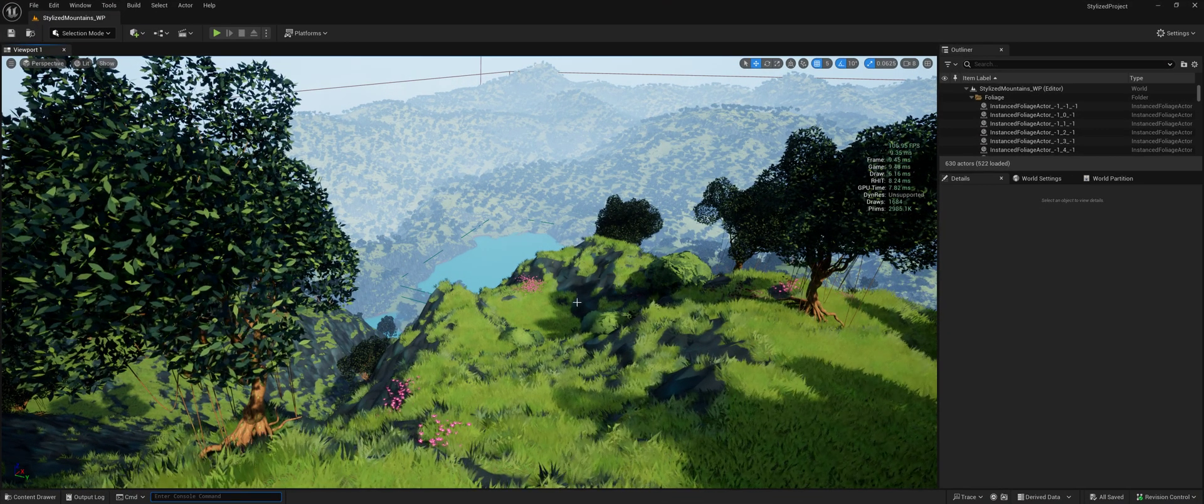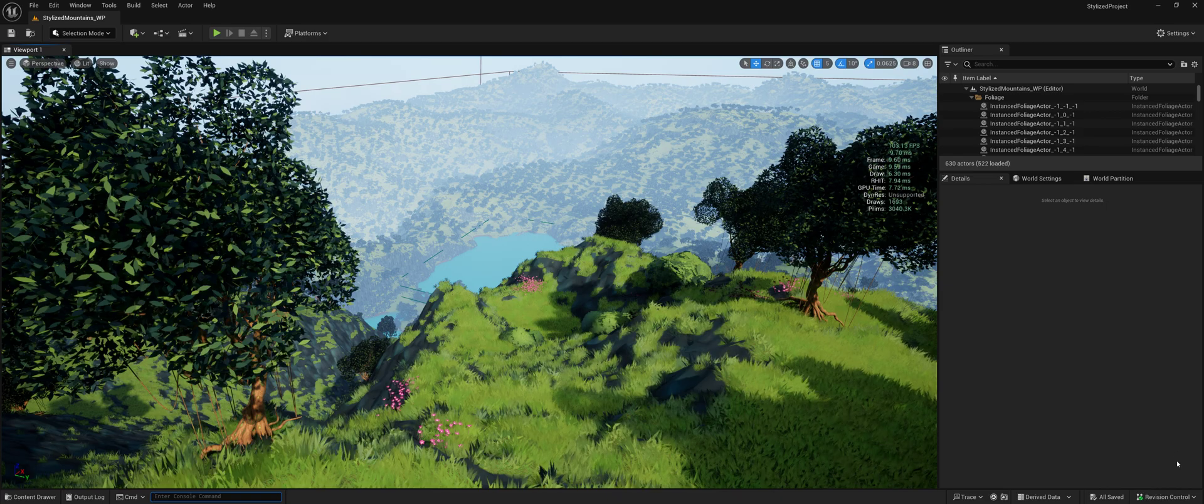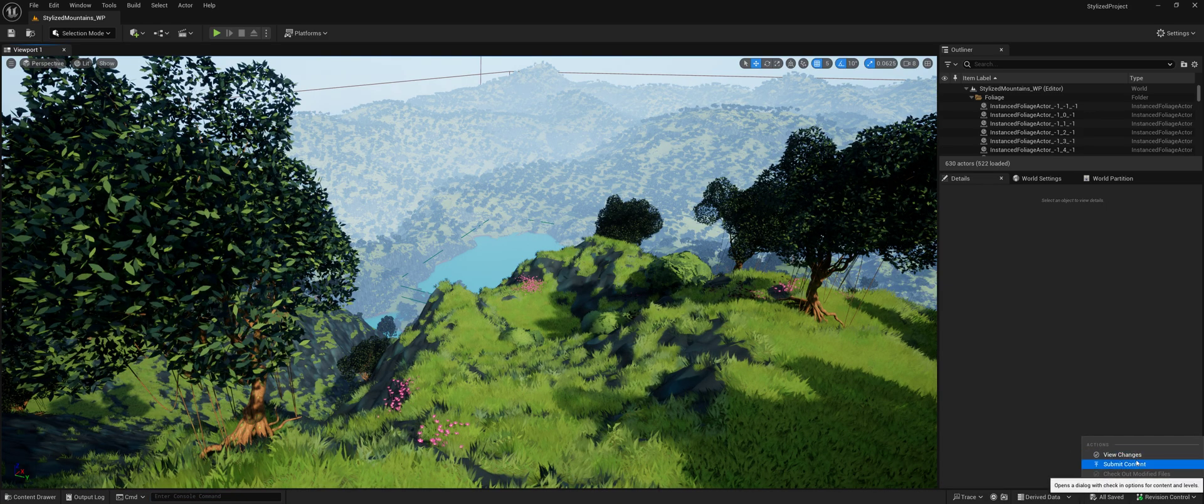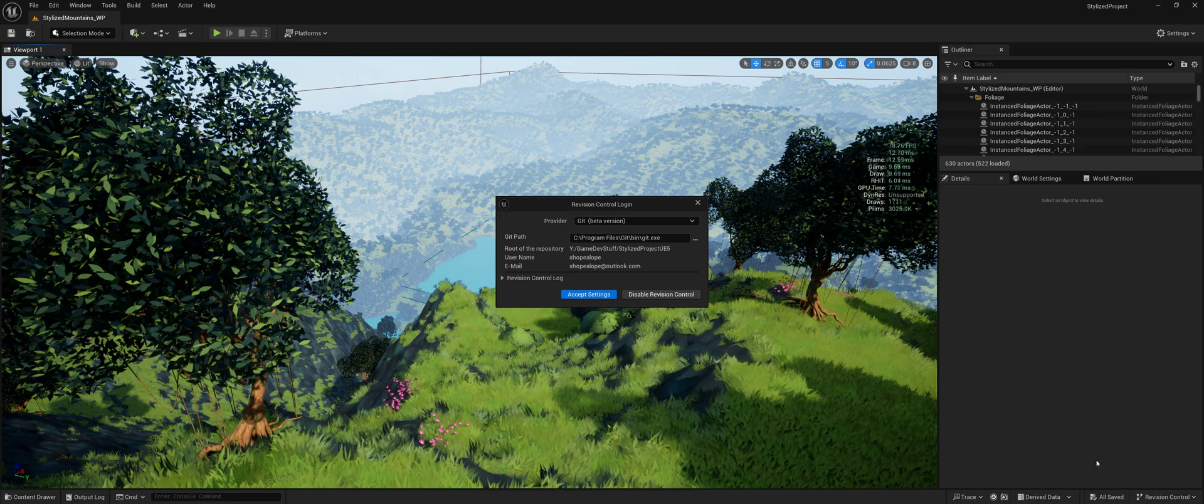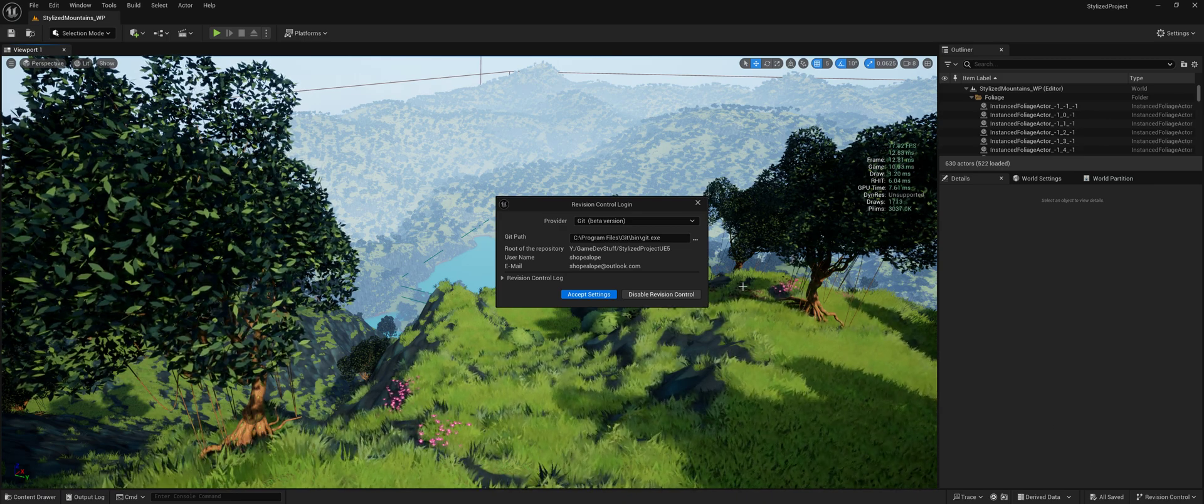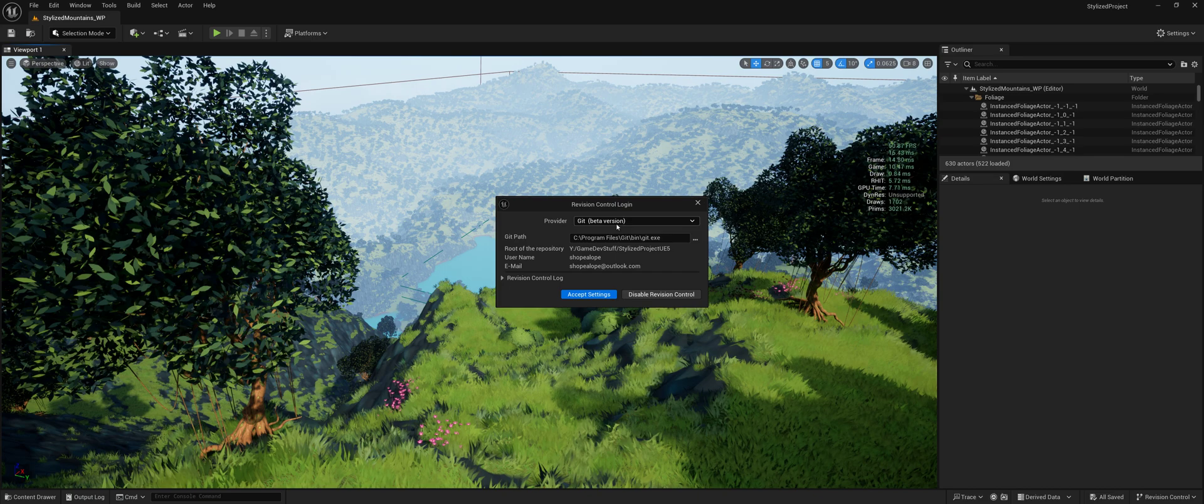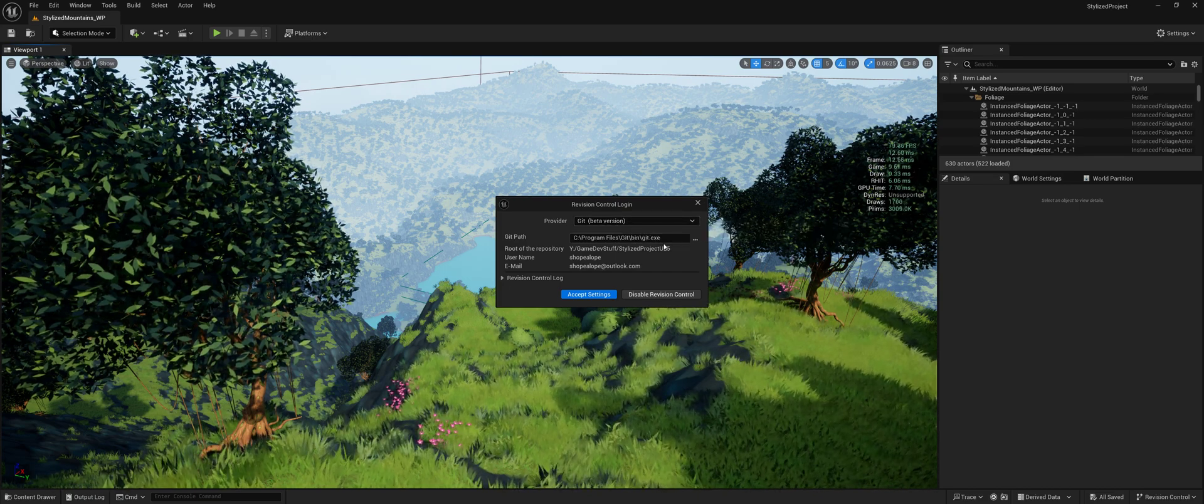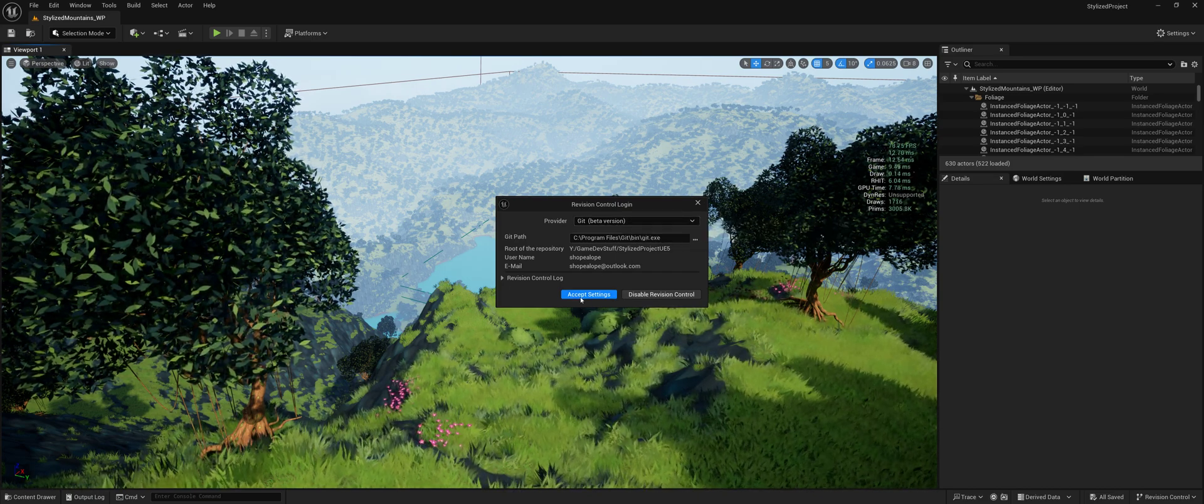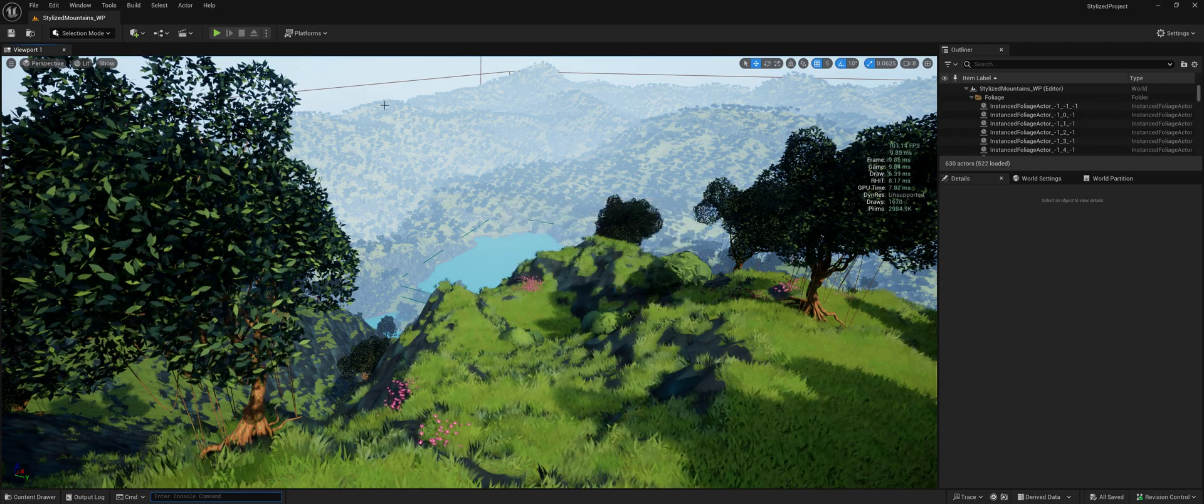And when you're in Unreal Engine, you'll just go down here to the corner. Usually it'll say connect there, but I'm already connected to my own repo. So you'll just choose Git and that is it. You'll just accept and you're connected.